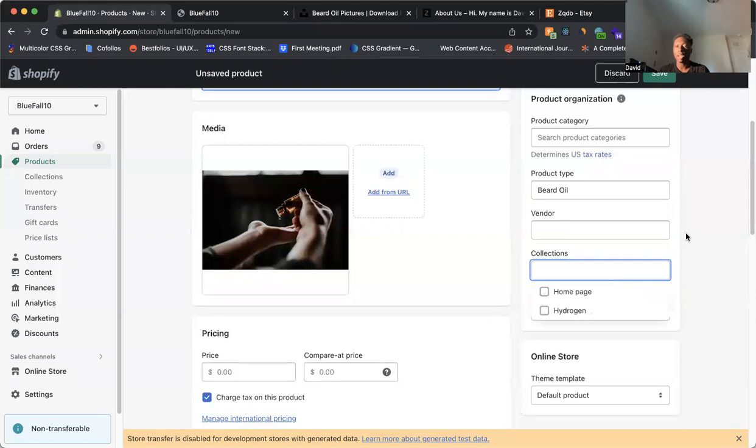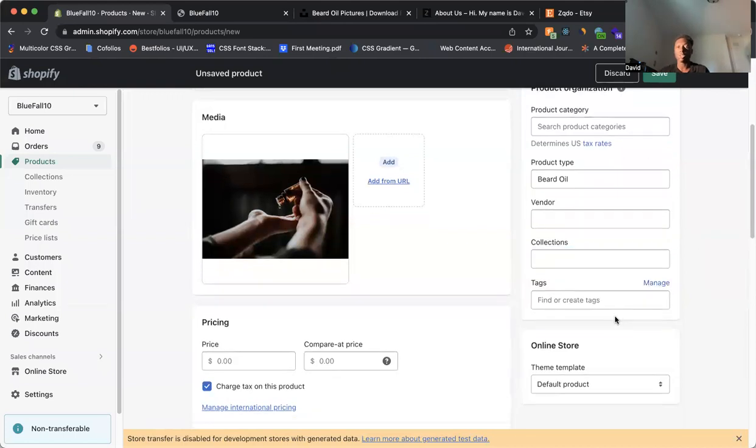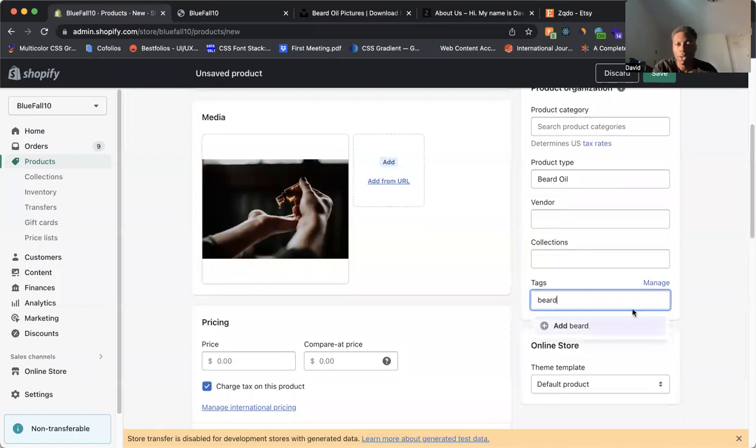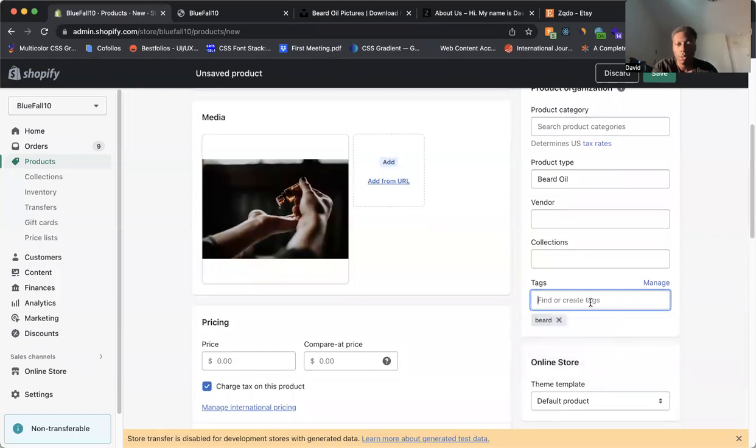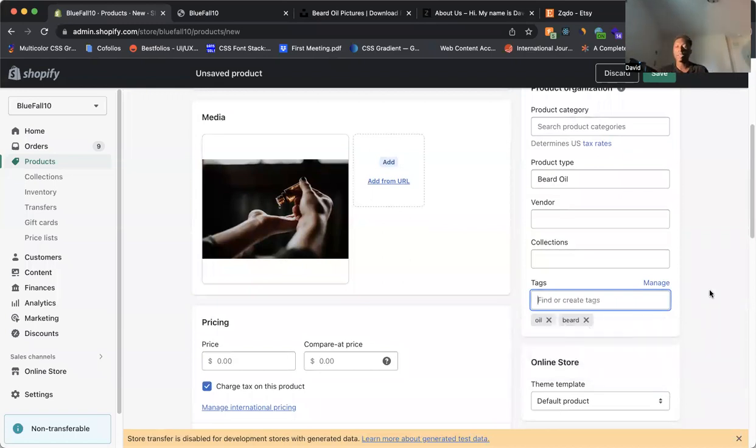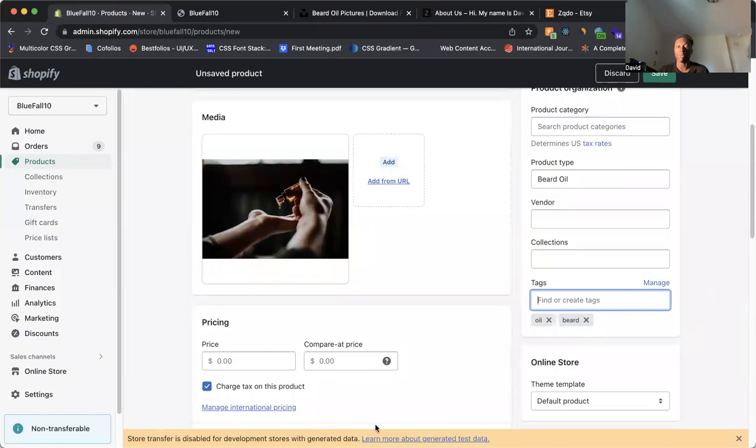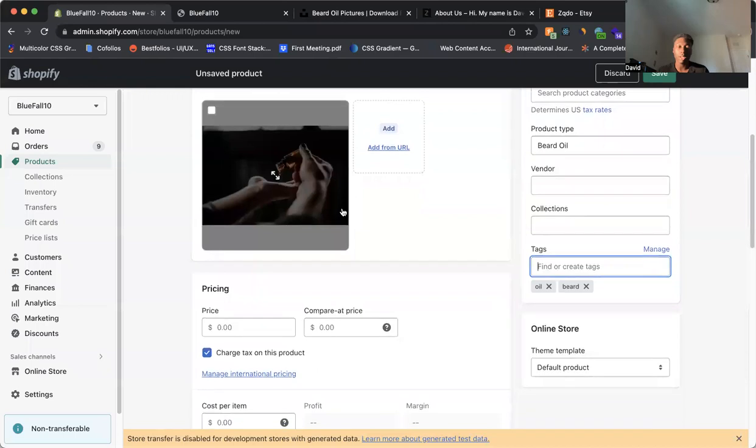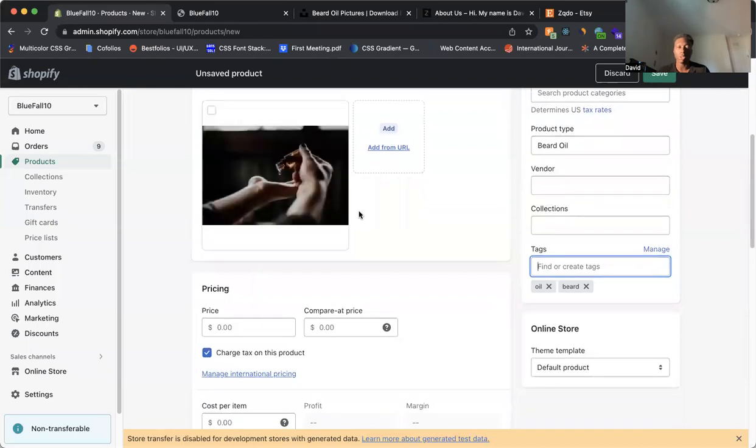Vendors, collections. If you want to add to a specific collection, there's tags. So for this, add a tag. We can say beard. We can say oil. So tags are like search phrases that people would look up on their website to find a specific product. So if somebody typed in oil or beard, this product will show up under that, the search results.